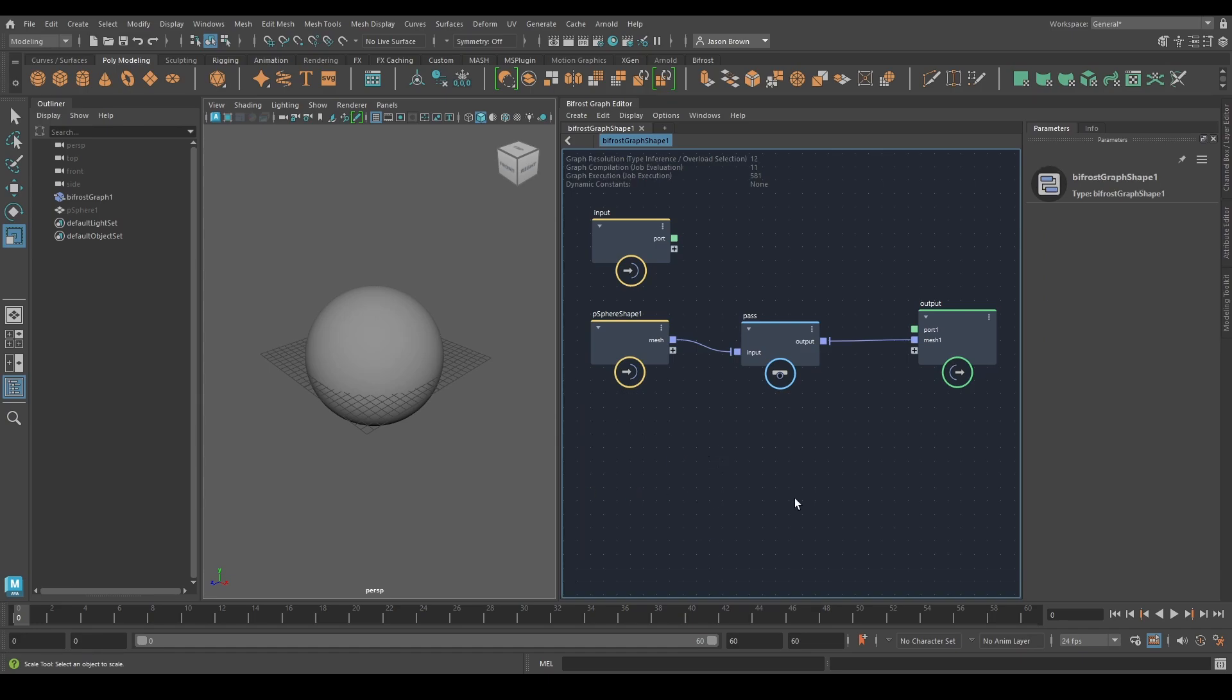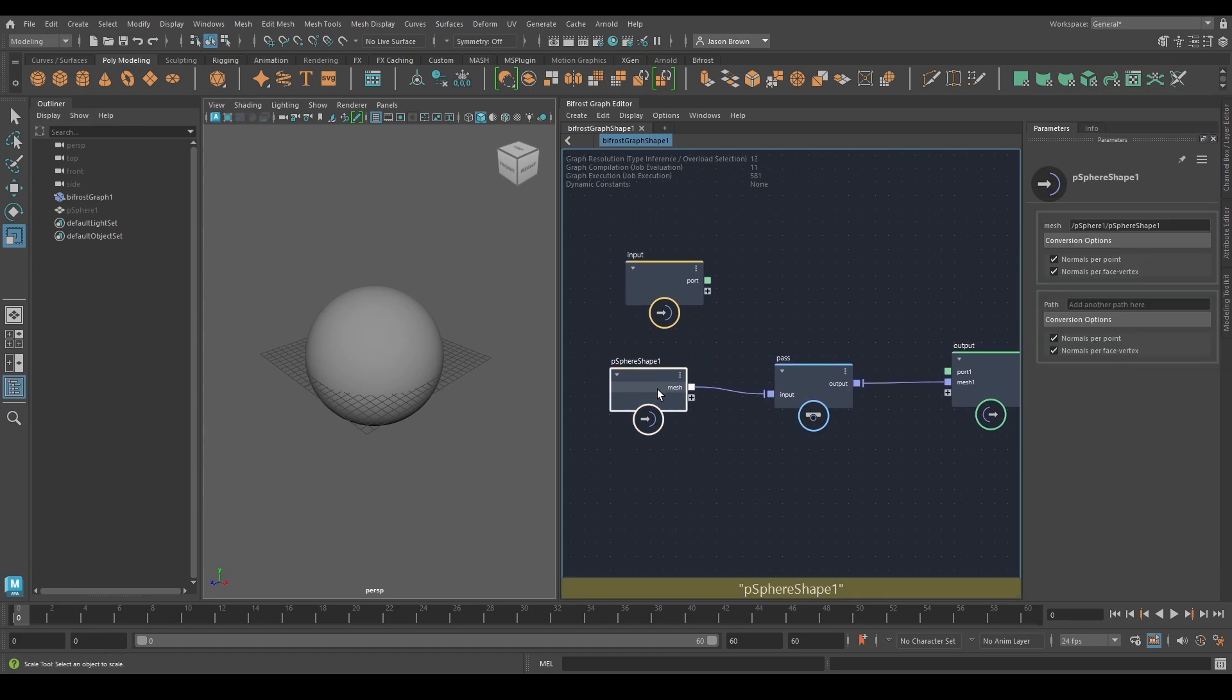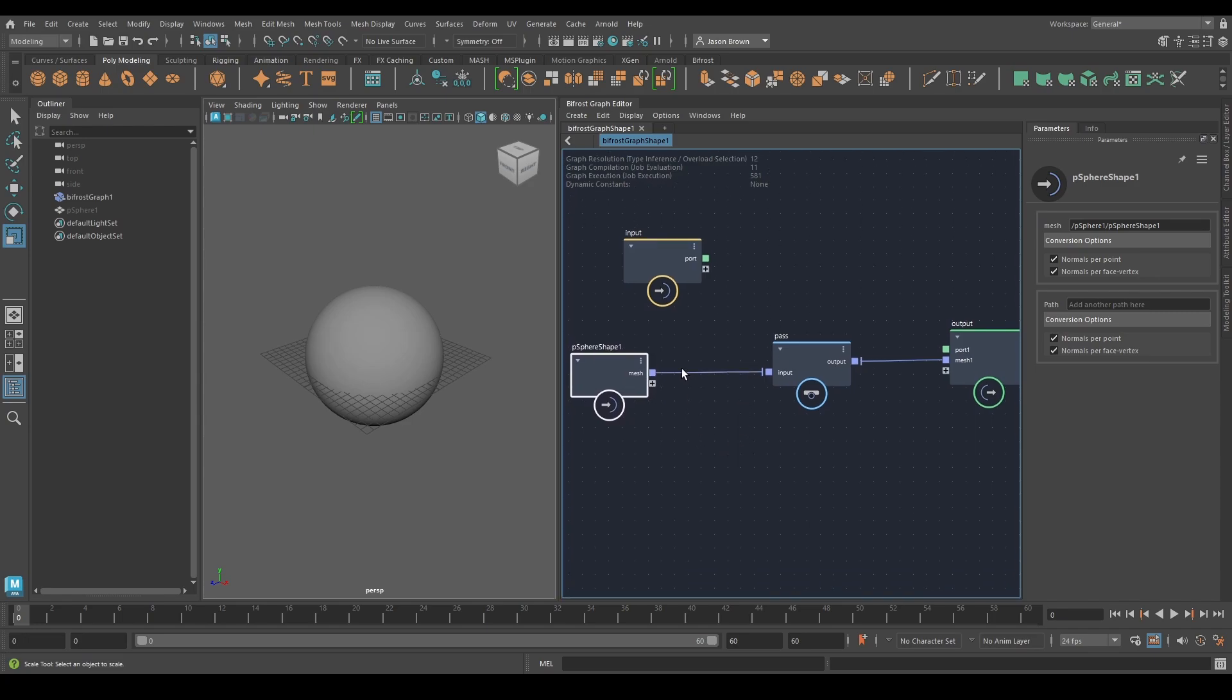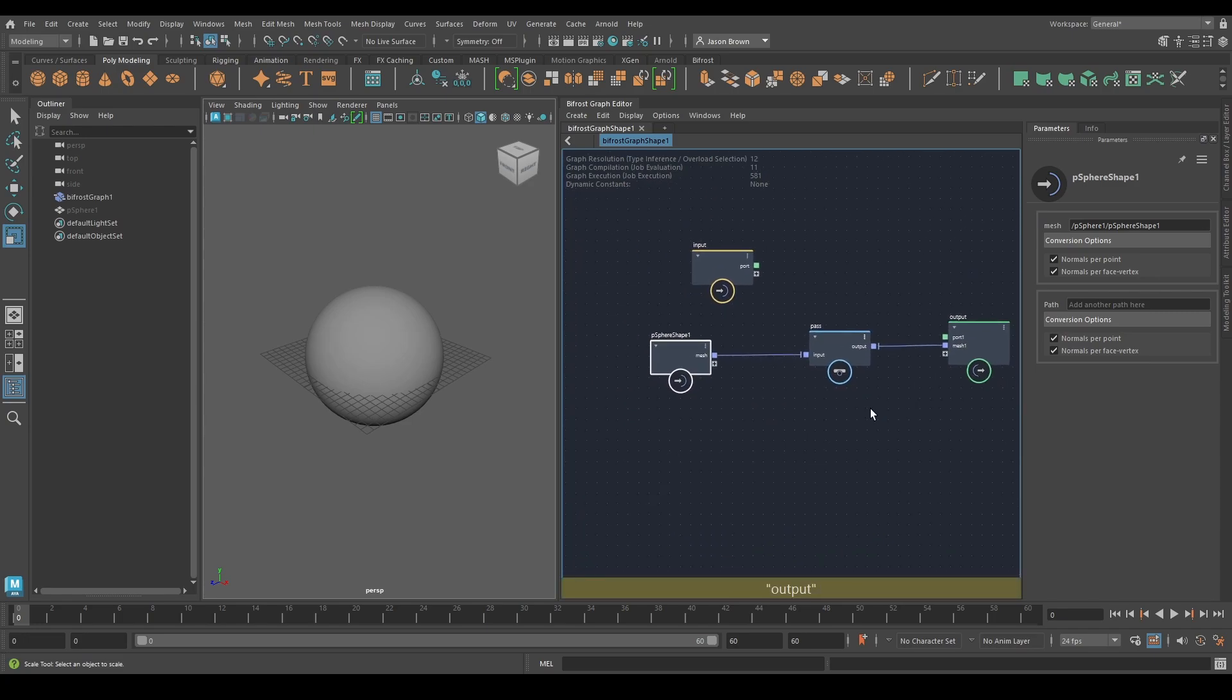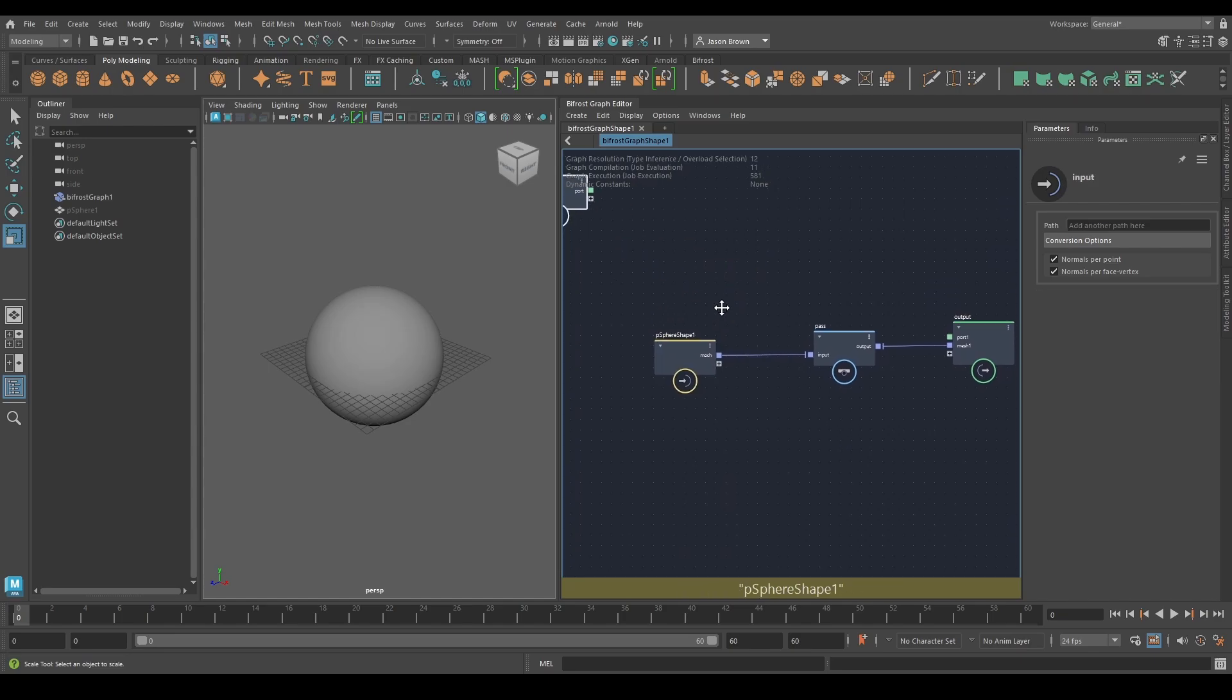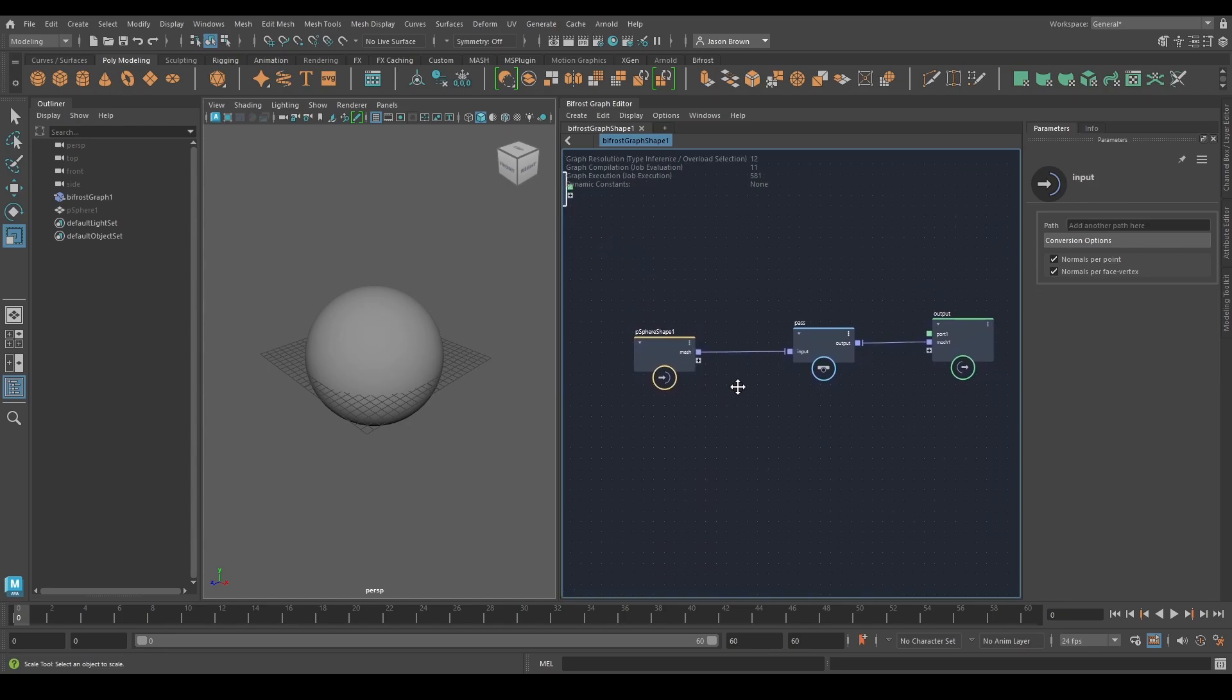That's how you get nodes in and what a pass node does is nothing. It literally takes what's coming in and passes it out. But what it's useful for is keeping your graphs tidy.